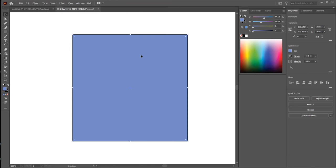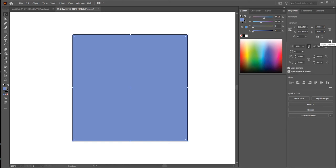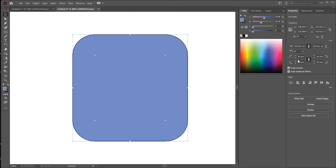Let me show you another option. Click on the shape, and in the Properties panel on the right side, click on 'More Options' — that little circle. You'll see the round corner options. If you press this button, the corner is rounded with a specific size. Pressing Shift will increase the value by 10 points.